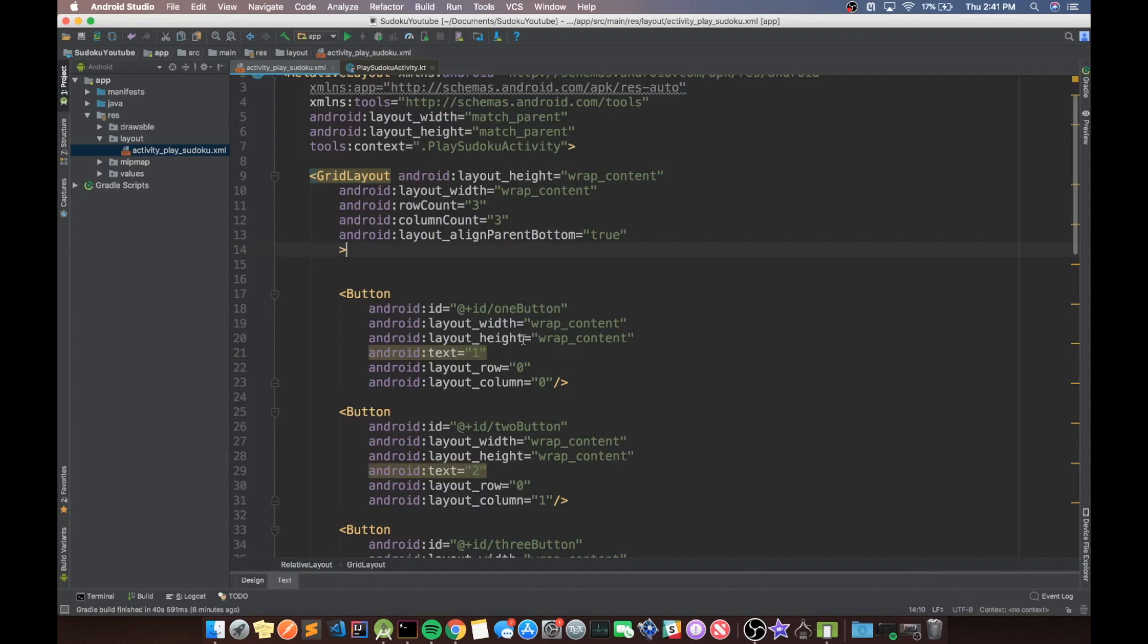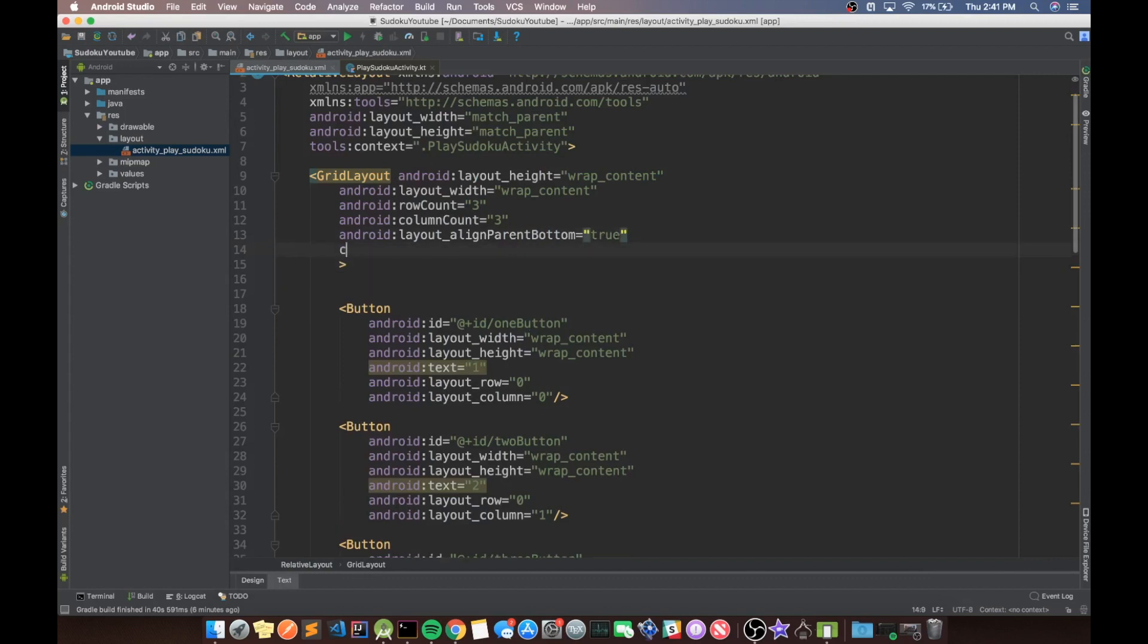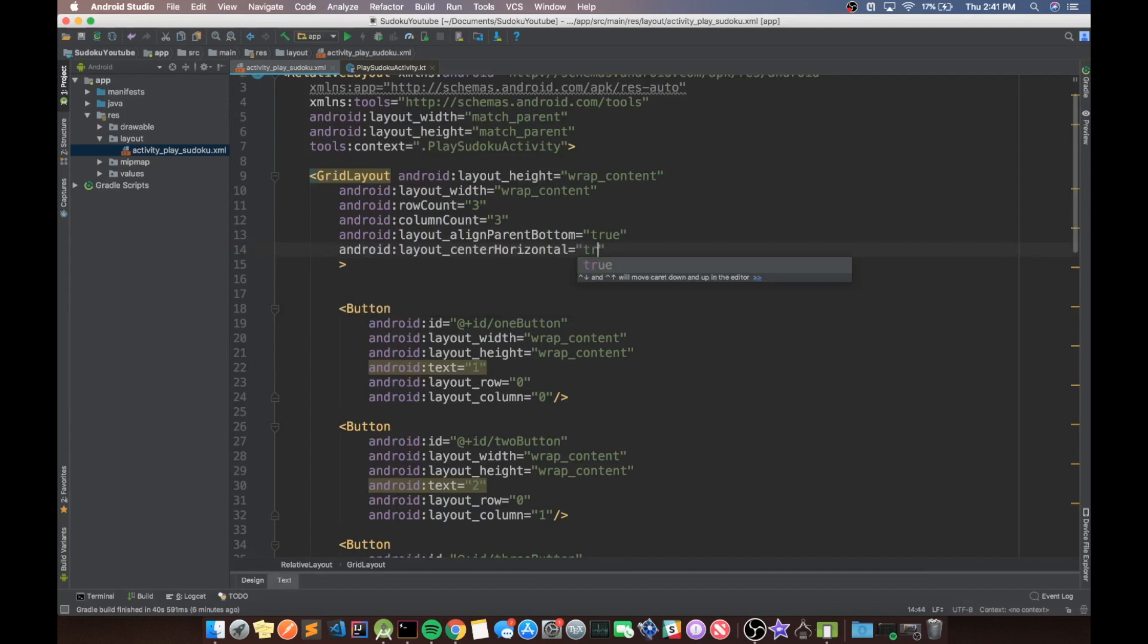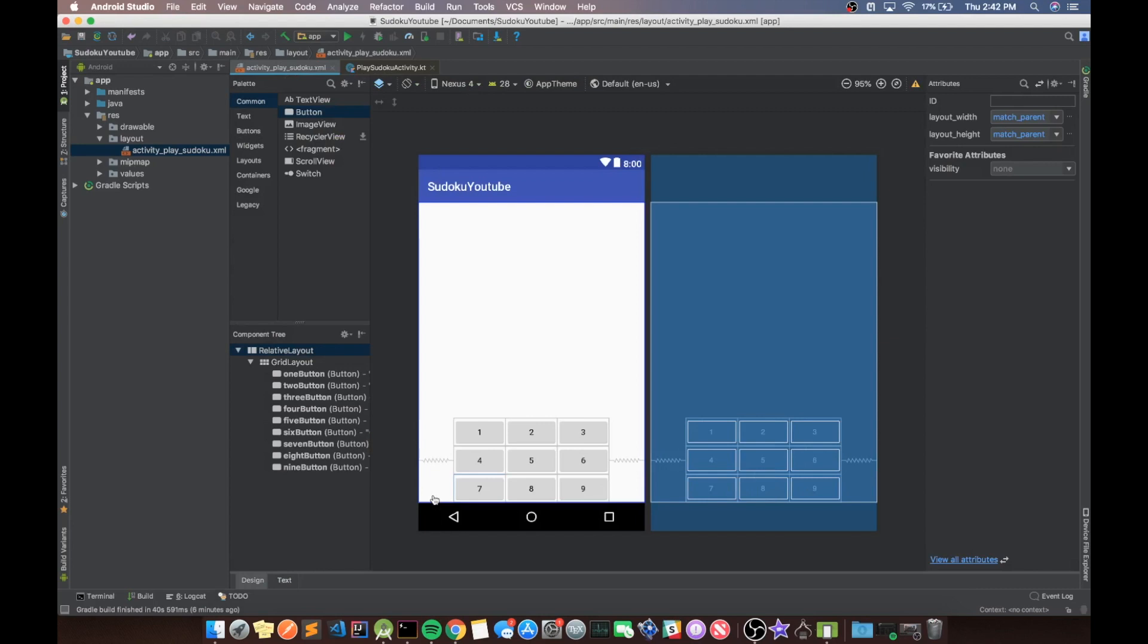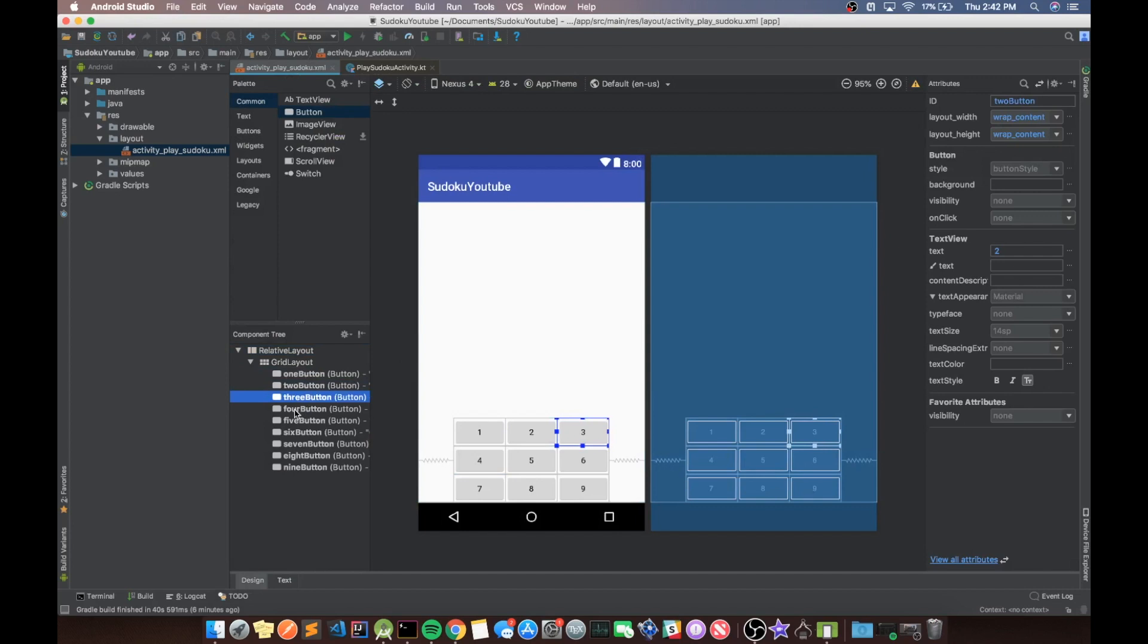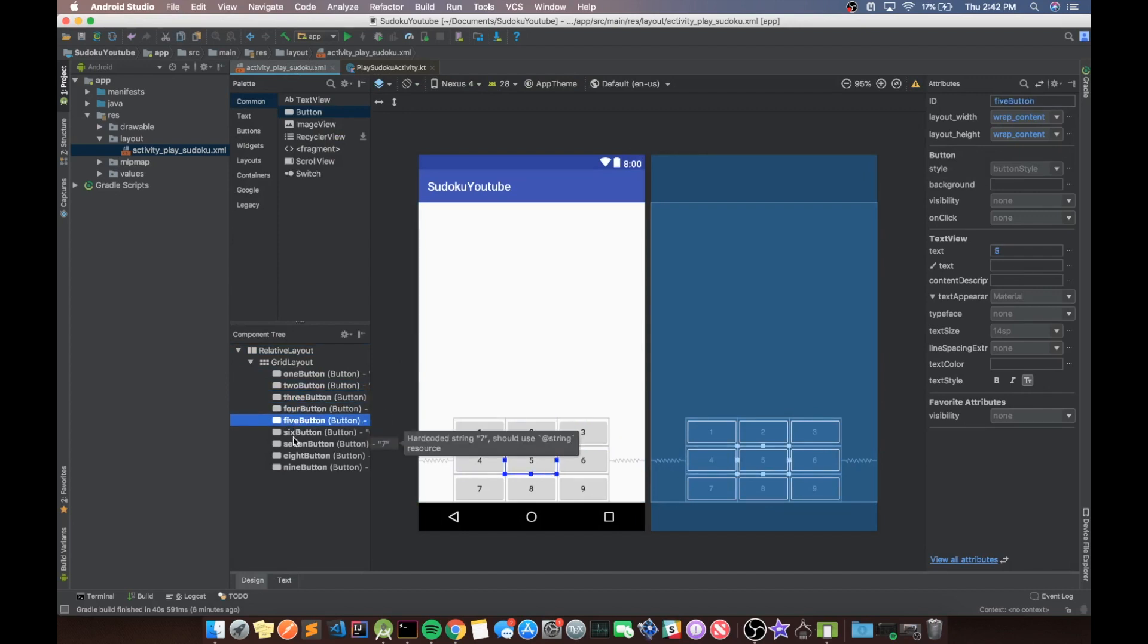And then we could even center it horizontally for now. Perfect. So now it's in the center and we have all of our buttons. One, two, three, four, five, six, seven, eight. Okay, cool.